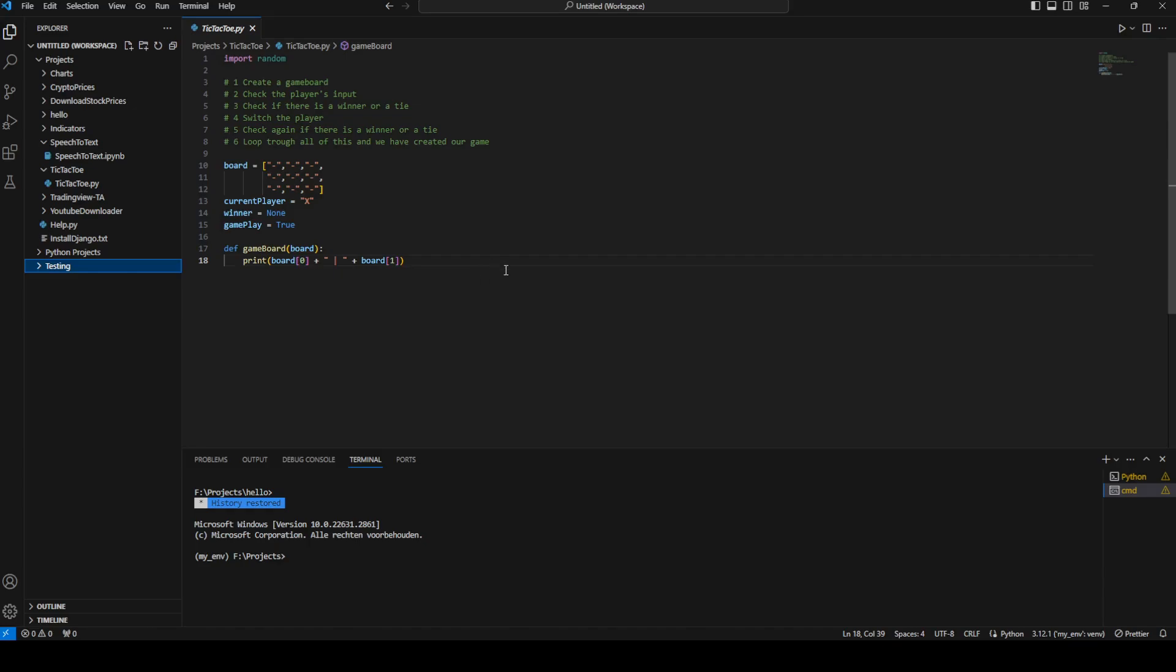When we decide to change the Python interpreter from one version to another in VS Code, sometimes it's not working. Imagine we've been working in a virtual environment and changed the Python interpreter to the interpreter inside the virtual environment, but then we switch to another script and need another Python interpreter. VS Code is not changing it.